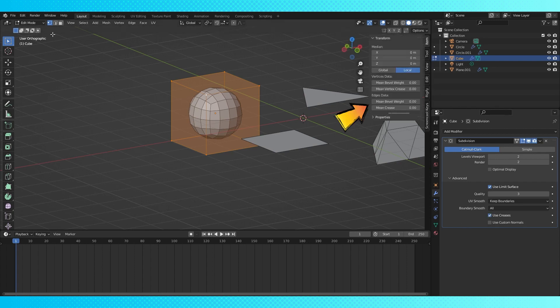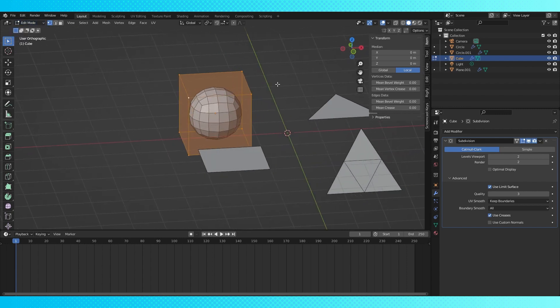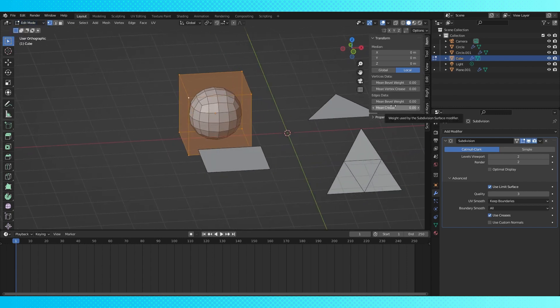So hit N to bring up this side menu and make sure you're in edit mode on the object you have selected. Under the vertices data and edge data section, we have some crease options that can be used to get a variety of different looks.